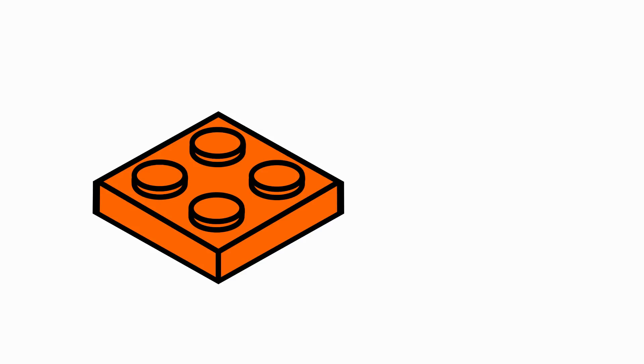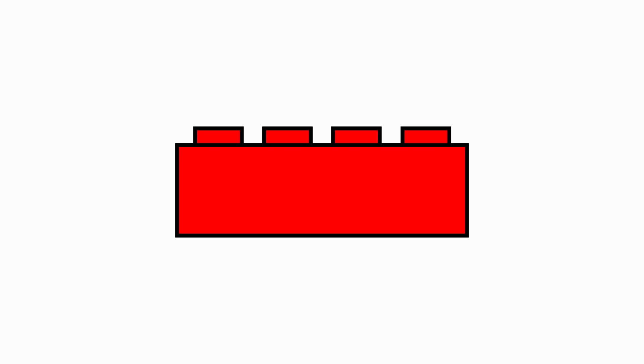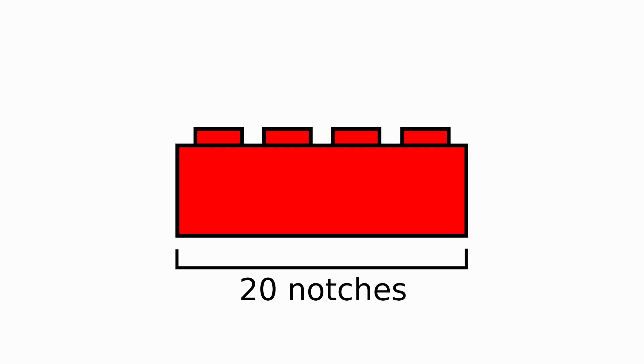The height of a plate? Two notches. The length of a two-by-four brick? Twenty notches. This can be a hard concept to grasp at first, but once you get the hang of it, you'll realize that this knowledge is incredibly useful when building with Lego.